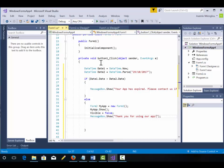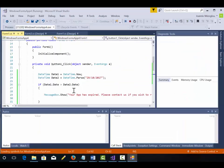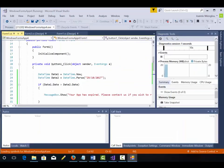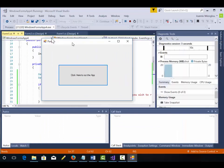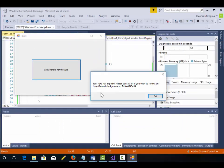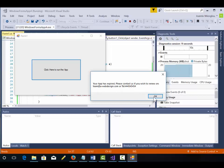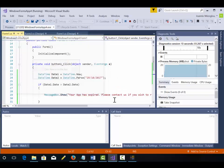So let's run it. So here's my form one. I'm just going to click on it. Your app has expired. Please contact us if you wish to renew. If you wish to renew your app.